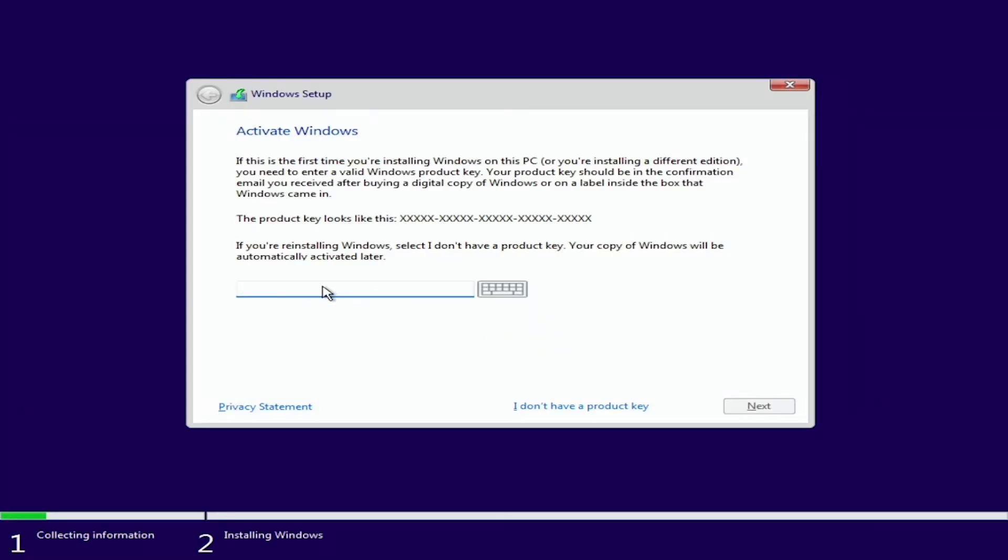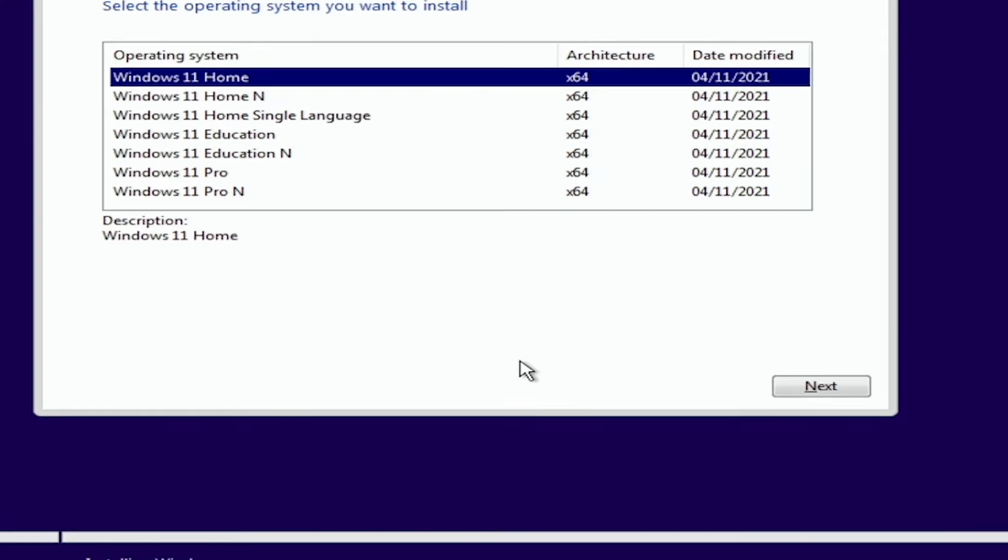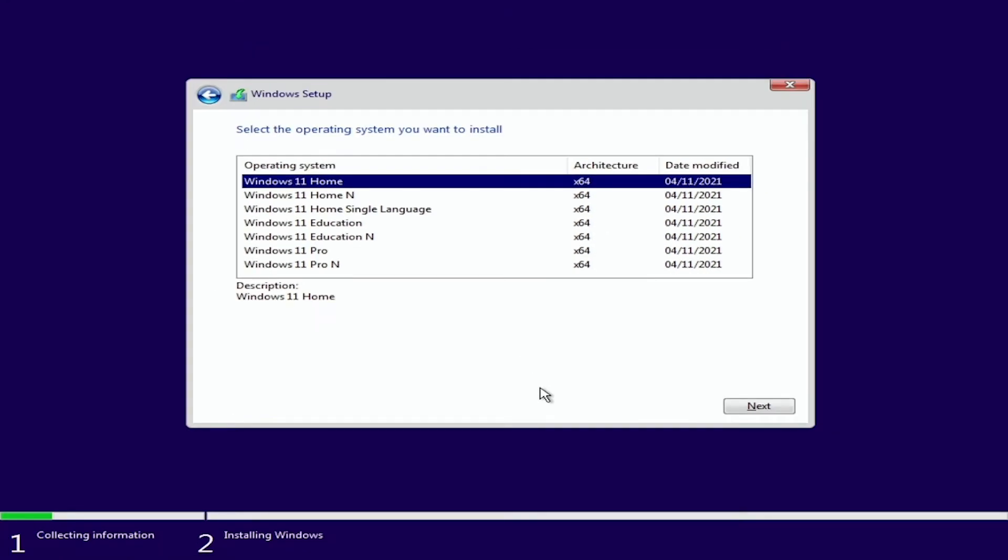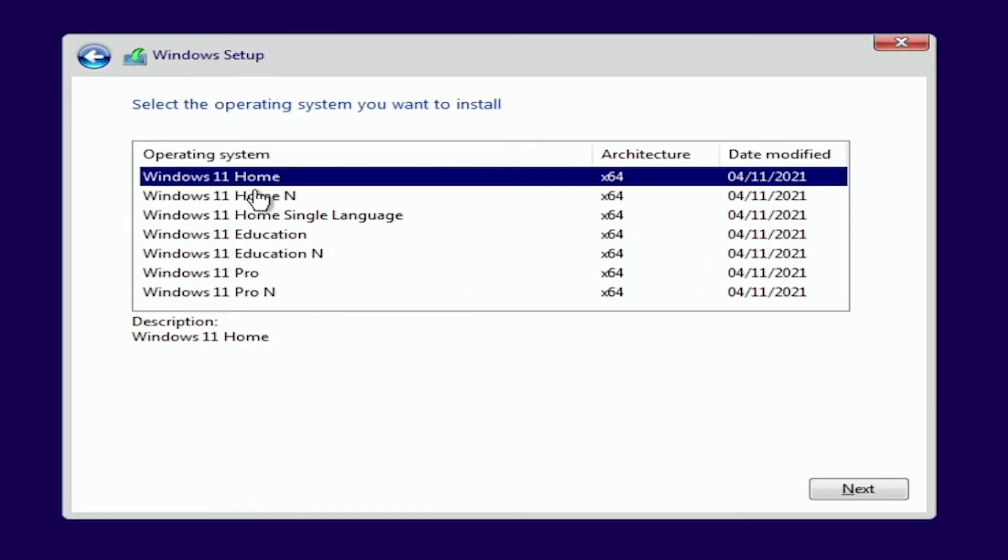Once we get this window you can type in your license key just here or if you don't have one yet it's not a problem you can click on I don't have a product key and move on to the next step. At this point you want to select which edition of Windows 11 you're going to install whether it's home or pro or any of the other ones and then we're going to click next just over here.